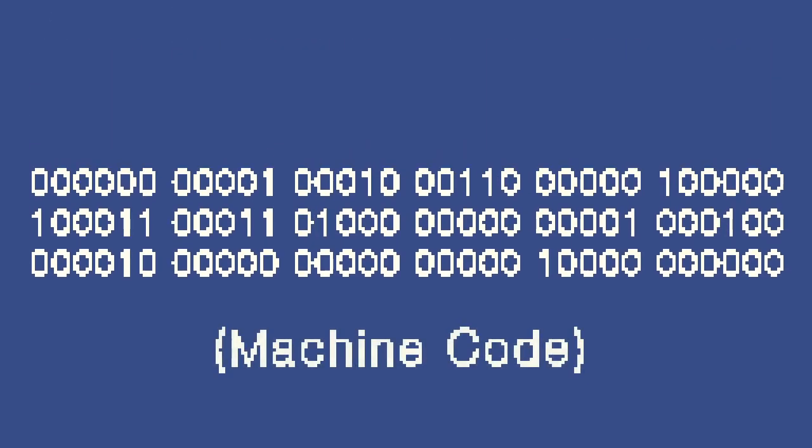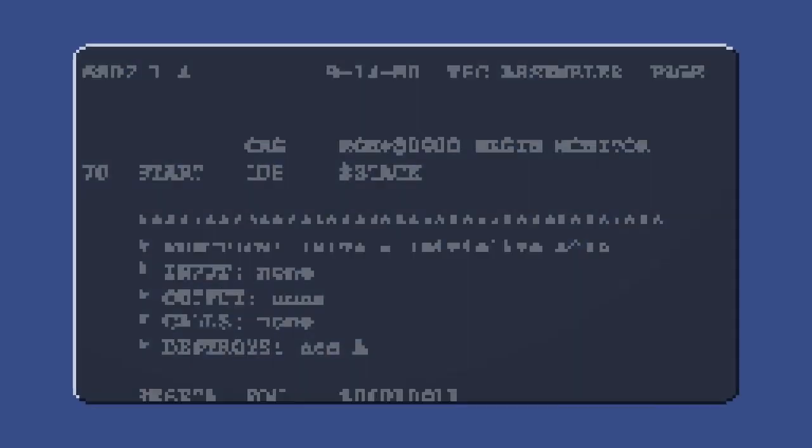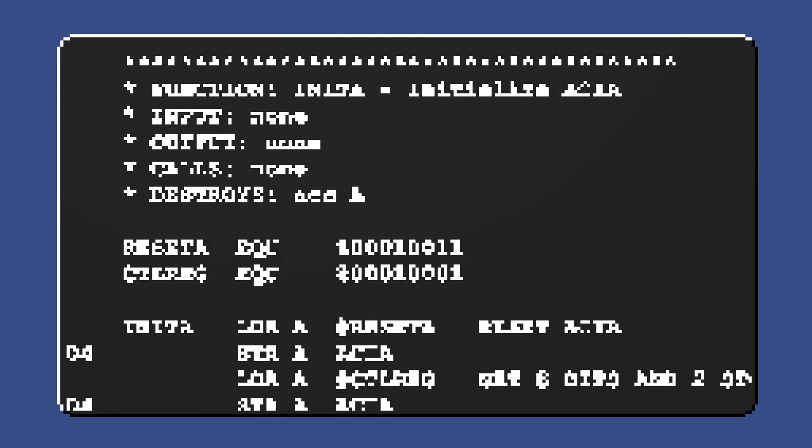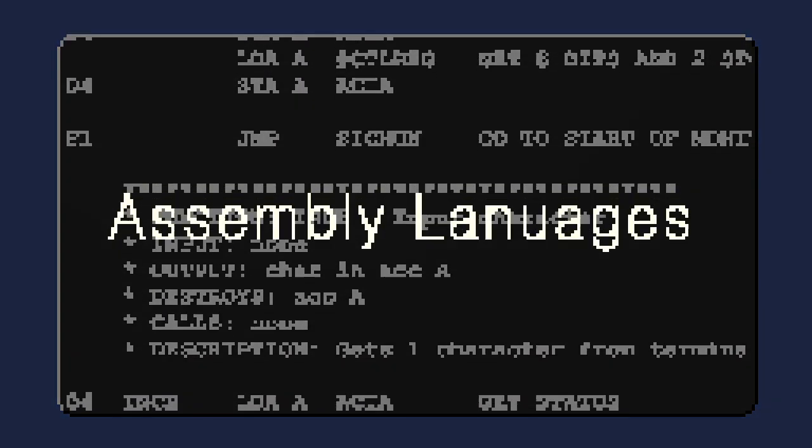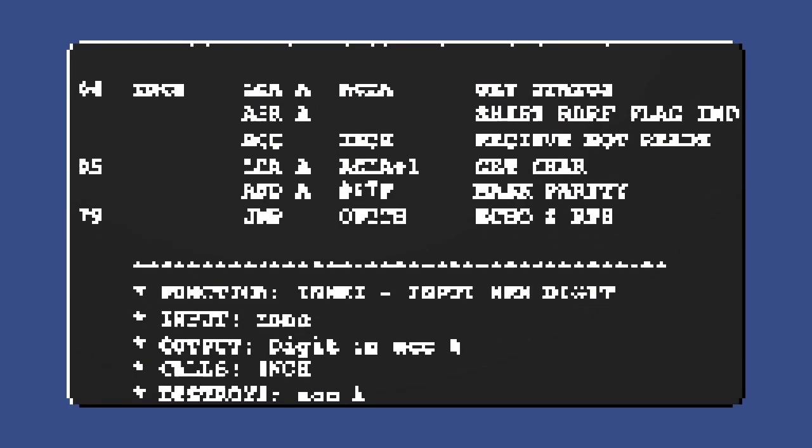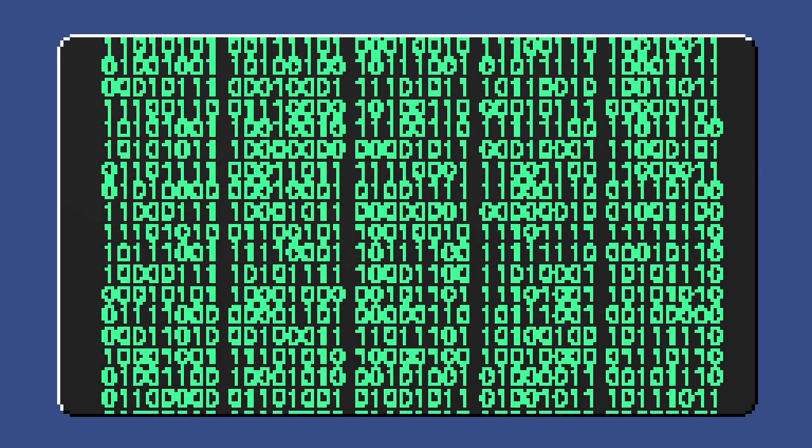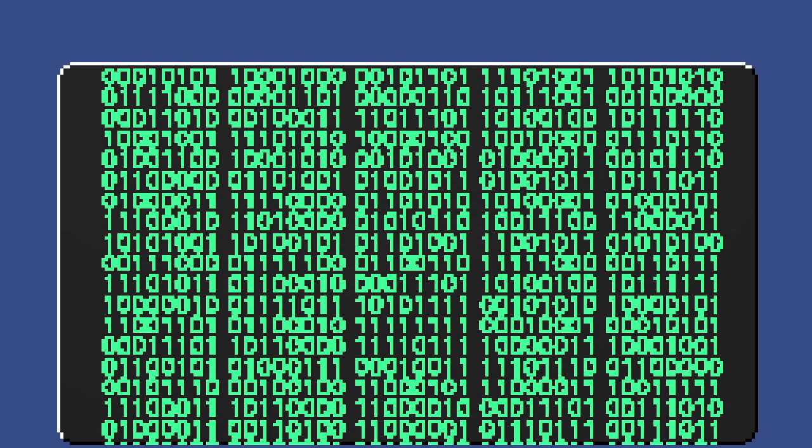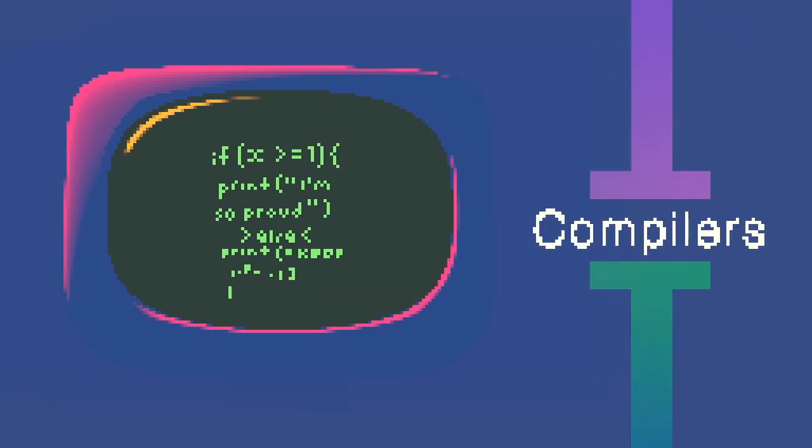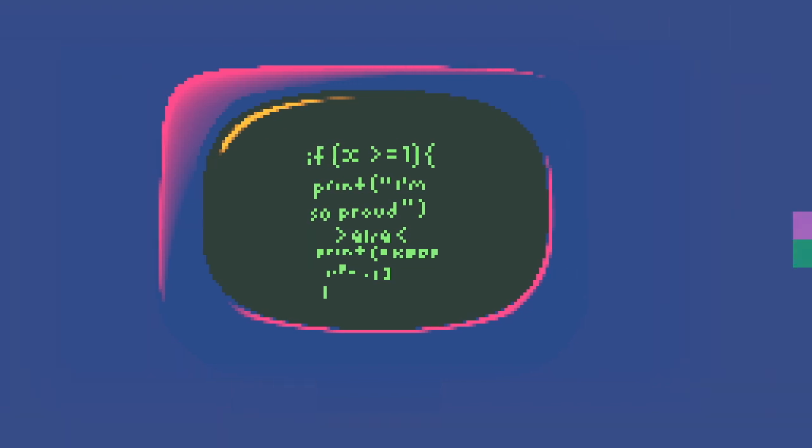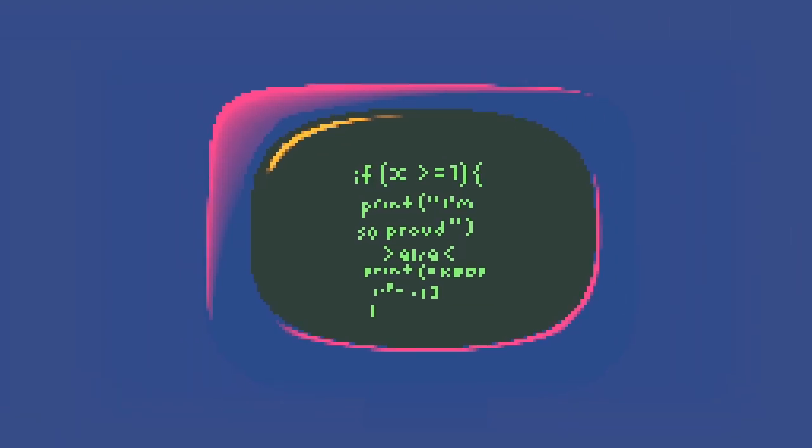With these instructions, people could program computers to carry out specific tasks, including taking more readable versions of machine code instructions, called assembly languages, and converting them back into binary. With assembly languages, high-level languages like the ones we use today could be written, along with compilers to convert them back into machine code. It's with these high-level languages that computers can be used to their fullest potential, but it's all built on the foundation of binary.